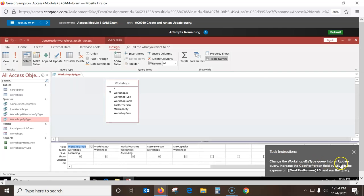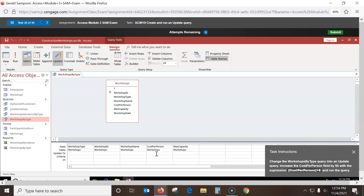Change the Workshop query into an update query. Since we do Update, it gives us a special update row so we can change stuff in these fields. They want us to go to the Cost Per Person field and update it. I put in brackets: Cost Per Person plus 5. This is going to increase every value by 5. When I run this, it says 11 rows I'm going to update.